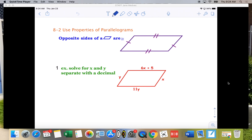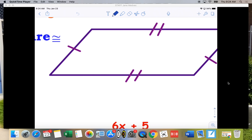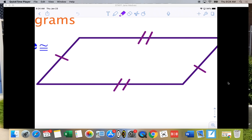The first problem we're going to look at uses properties of parallelograms. One of the things about a parallelogram is that if you have a parallelogram and you know it's a parallelogram, you know that opposite sides are congruent. You'll see a little hash mark here and a little hash mark here — those two sides are congruent. Two hash marks here and two hash marks here means those two sides are congruent. So opposite sides of a parallelogram are congruent.